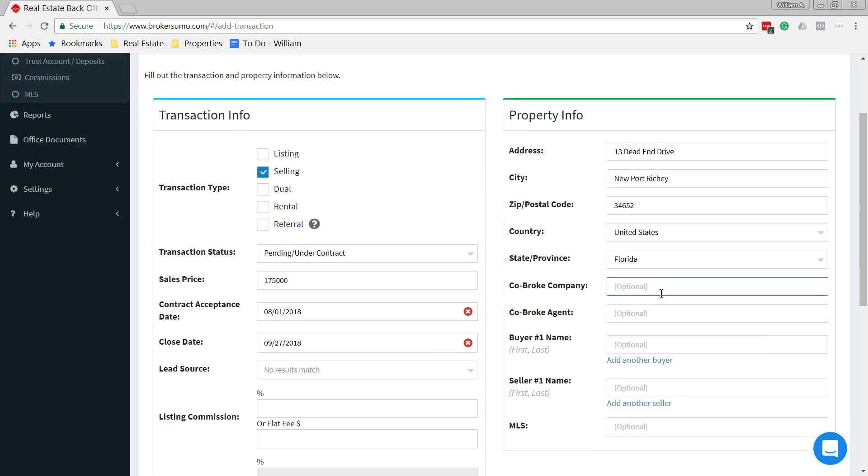Co-broke company. This would be who the other agent is. So if we're the selling agent, the buyer's agent, this would be the alternate company. If you don't want to fill this in, you don't need to. We can always come back later on. Co-broke agent, same thing.